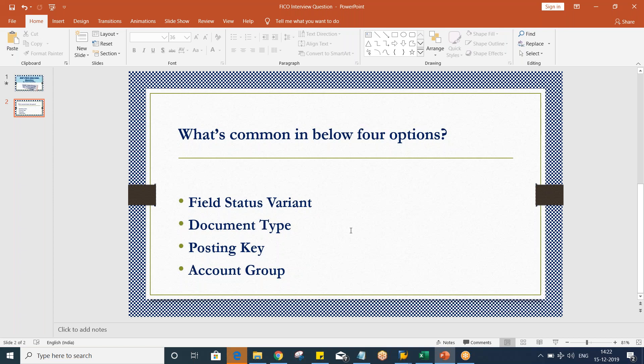Let me clarify — document type, posting key, and account group are set up at client level, whereas field status variant is created or set up at company code level. The interviewer might ask how you can say account group is set up at client level — you have to clarify that only customer and vendor account groups are at client level; GL account group is not the same. Anyway, all four are controlling fields, so field control is the common one in all four.